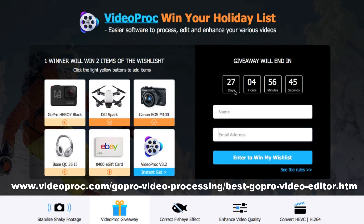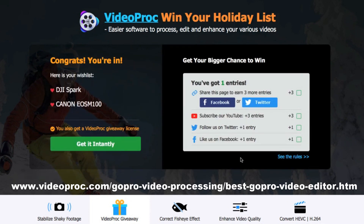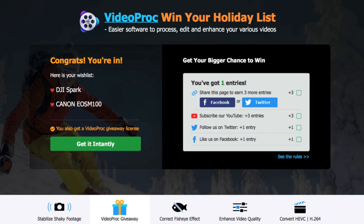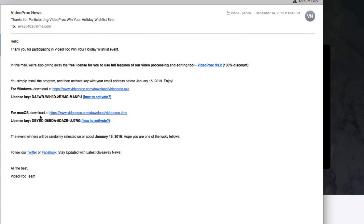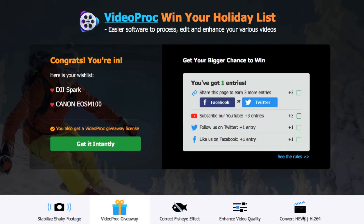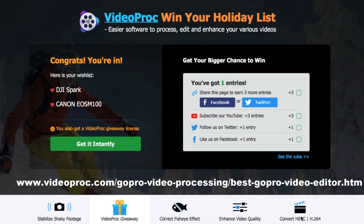The contest will end in 27 days from today, which is December 19, 2018. I'll just type my email address and enter my name, and just hit enter to win. And that's it — you're automatically entered. By doing this, it emails you the license number. There's a license number for Windows and a license number for Mac. You're able to enter the contest and you get free software.